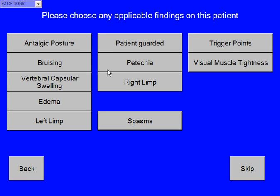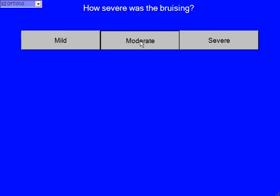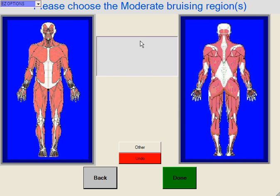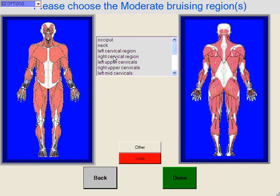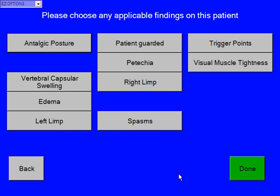Please choose any applicable findings on this patient. Harvey maybe had bruising and it was moderate and it was over his left cervical region. And then we hit done. When we're finished with these, we just hit done.